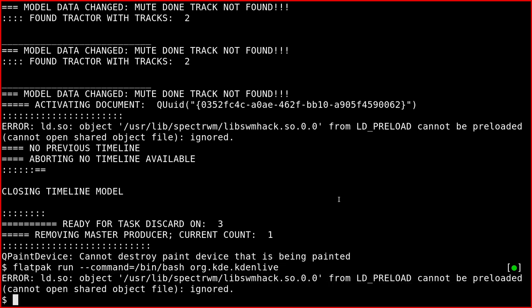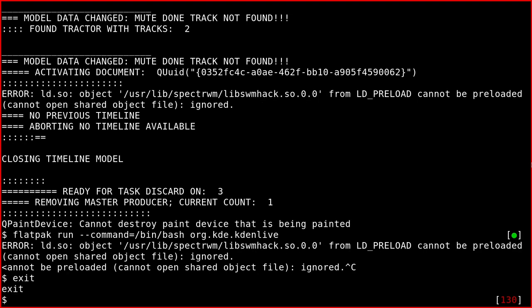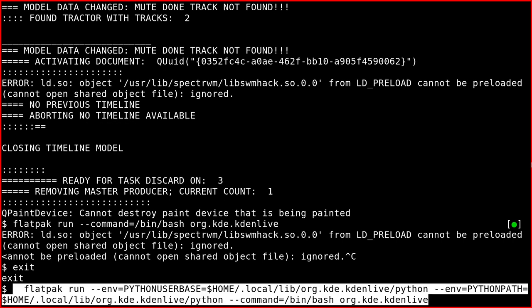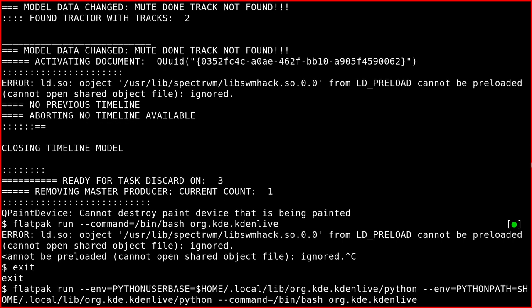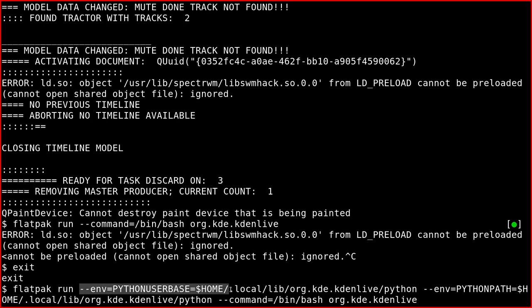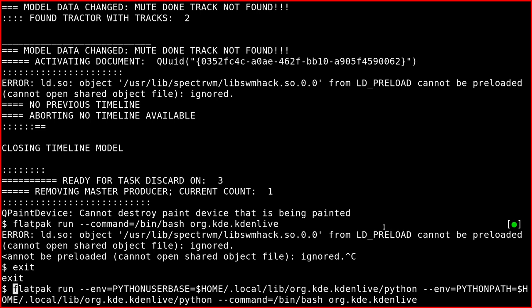Okay, so I forgot to add a couple of environment variables which are required for this to work. This is the correct command, so it's the same as before - --command /bin/bash - but you have to define two environment variables: the PYTHONUSERBASE variable and the PYTHONPATH like this. They are the same in this case.